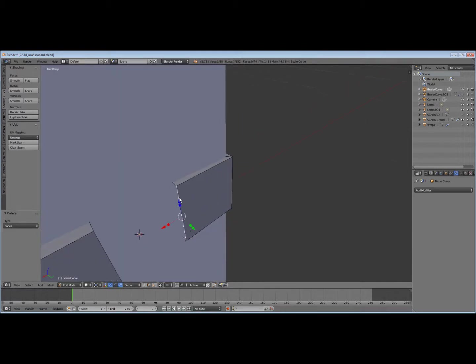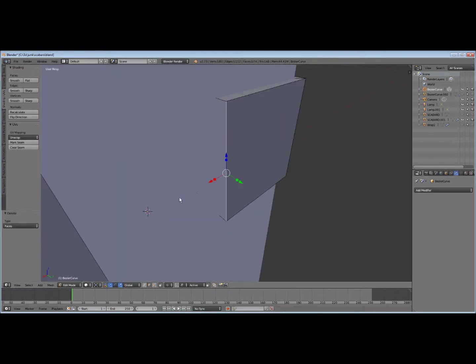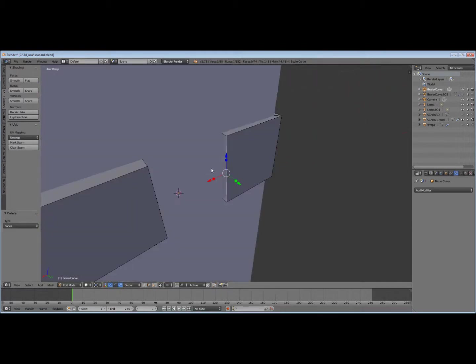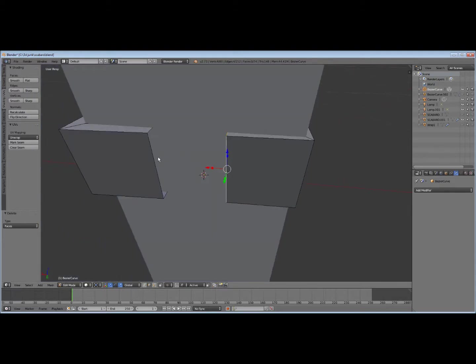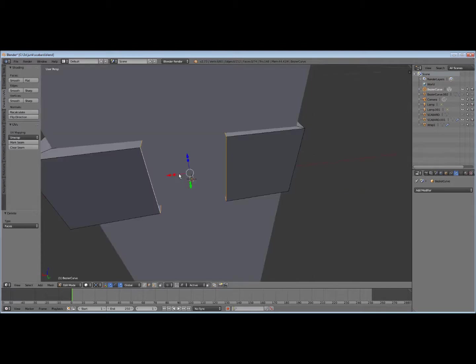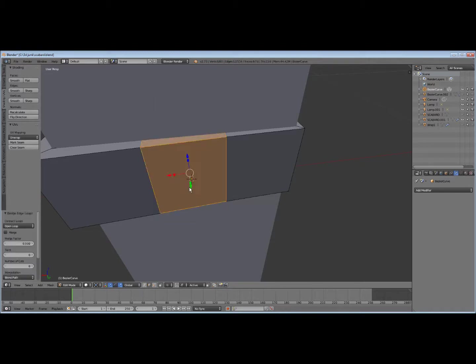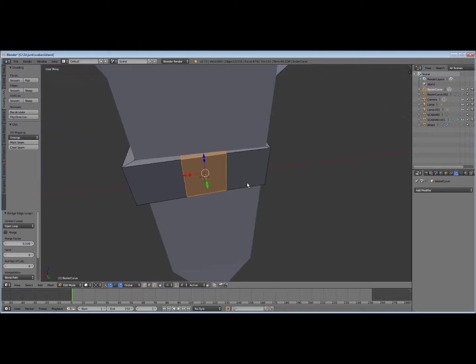Let's see here. Select that edge. Alt click that. Shift Alt click that. Shift Alt click that. Alt and Ctrl E to bridge edge loops. Boom. There you go.